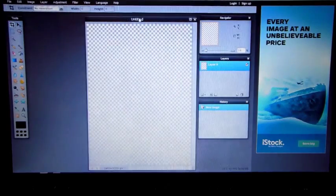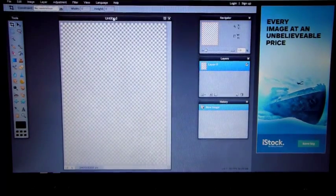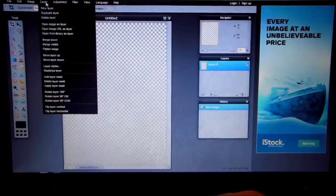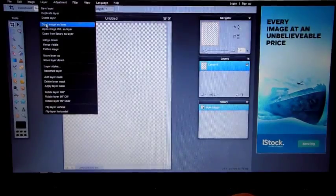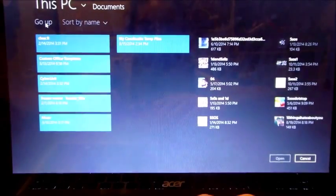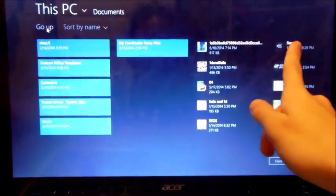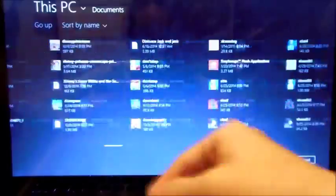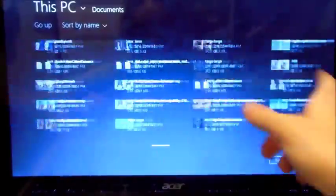Then go to Layer > 'Open Image as Layer' and upload the picture that you want the background gone from.